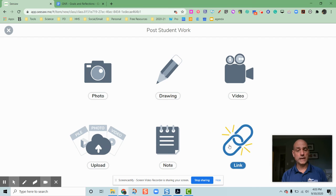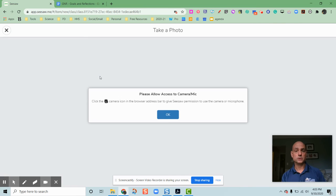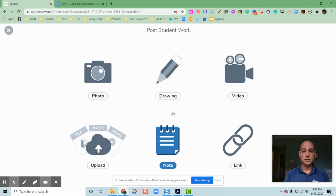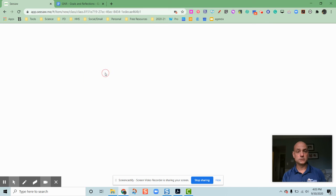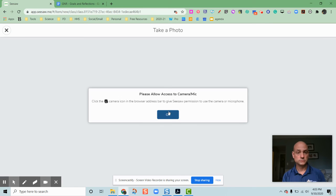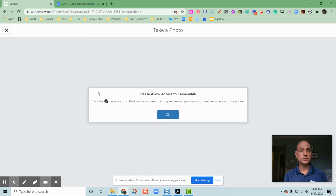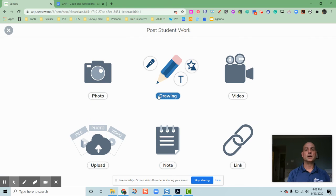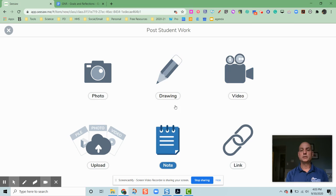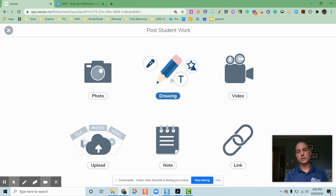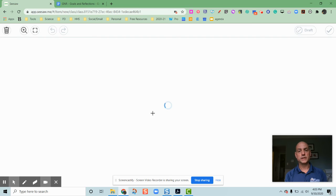So if I go and do a photo, I can click the camera icon. That's not going to work because I'm actually doing a video right now so it won't let me do that. The same thing with the video.